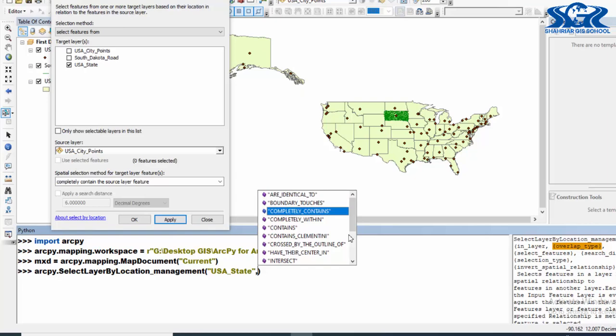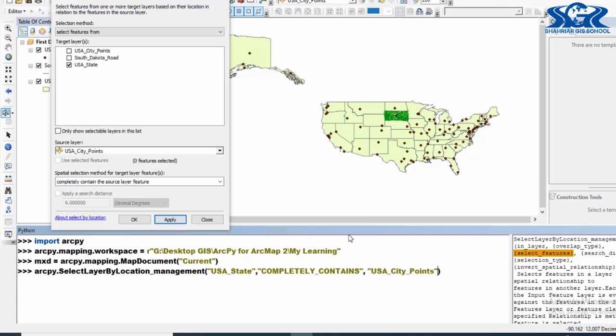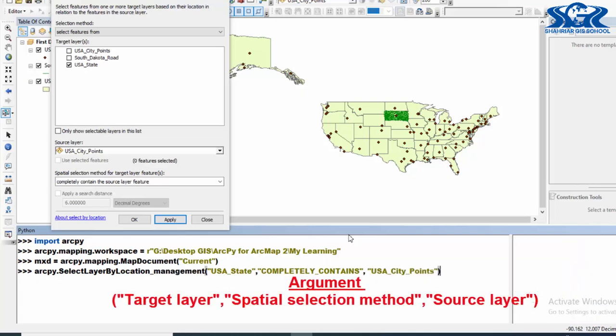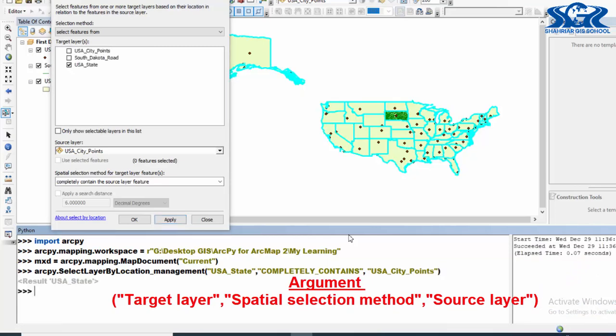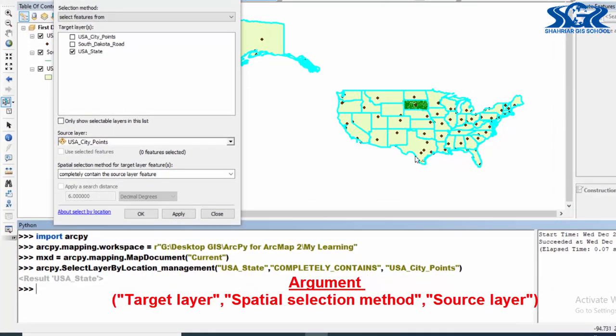Then comma, select which one. In here it will be USA_City_Point. Now if we press enter and see the magic - see, now it has been selected all of USA state features which completely contain the features of USA city points.